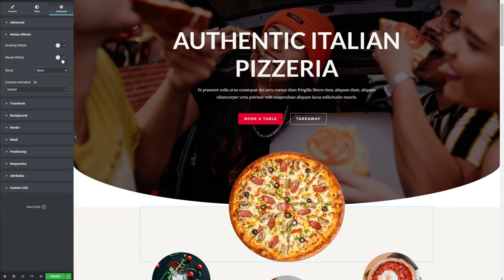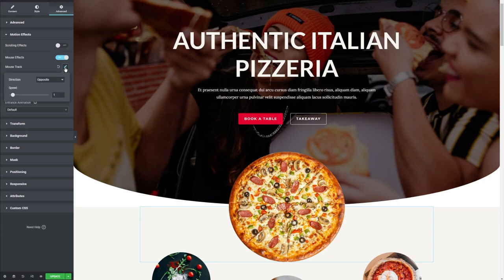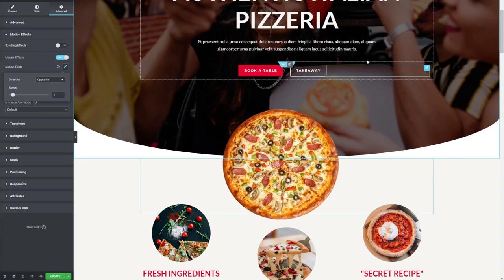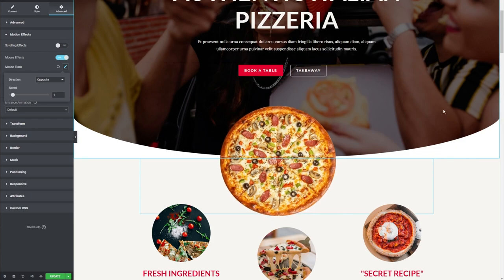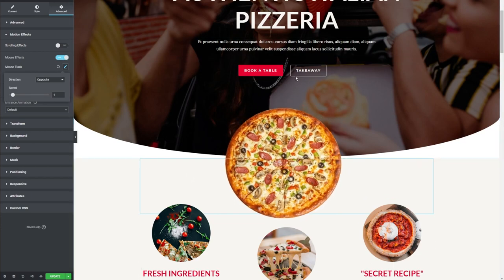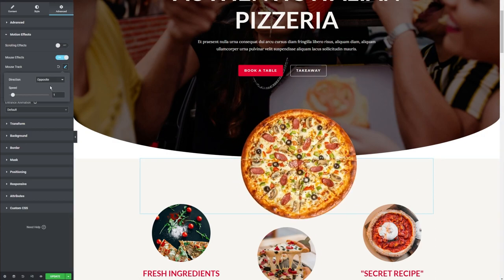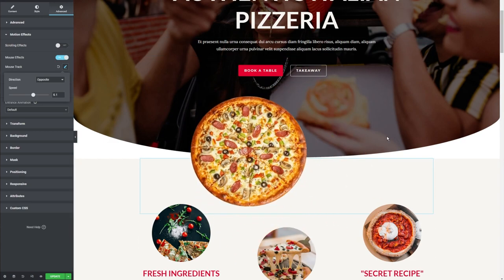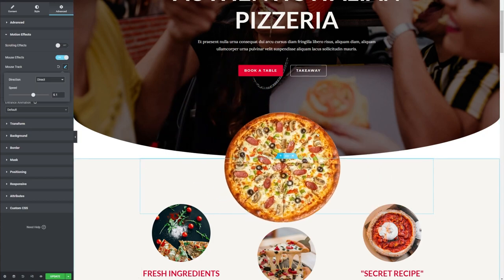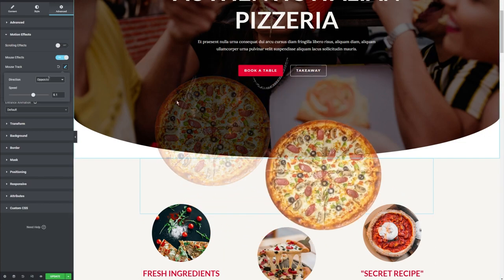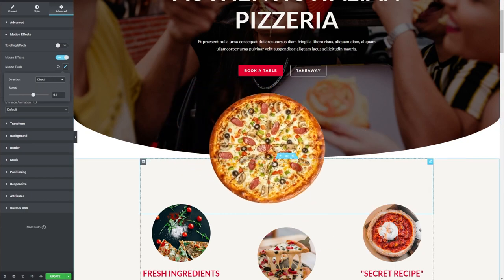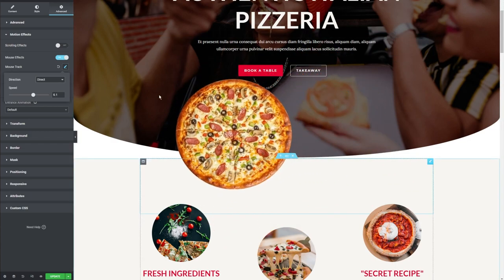If I toggle the mouse effects on, we've got Mouse Track and 3D Tilt. Mouse Track works so that the object tracks our mouse — based on mouse position, it's going to move around. Just remember that mouse tracking effects won't work on mobile because you're not using a mouse. We can also increase the speed and change the direction to Direct, so it follows our mouse rather than going the opposite way. With Direct it actually follows the movement, while Opposite is inverted.